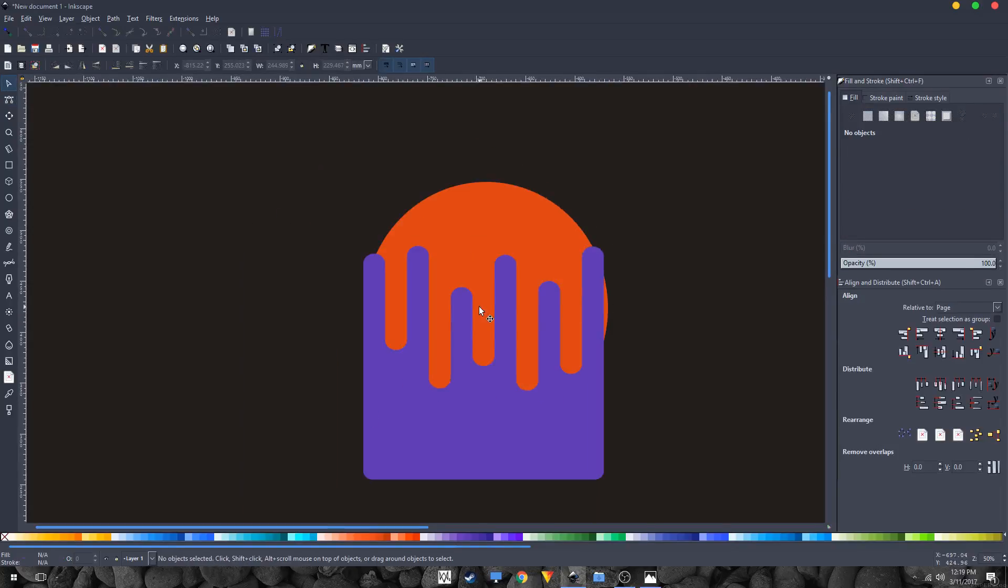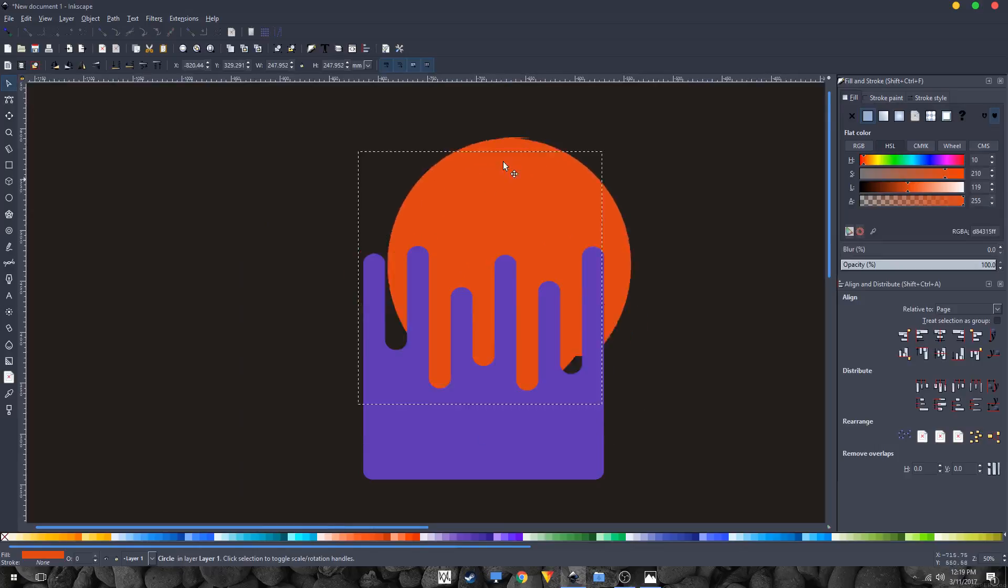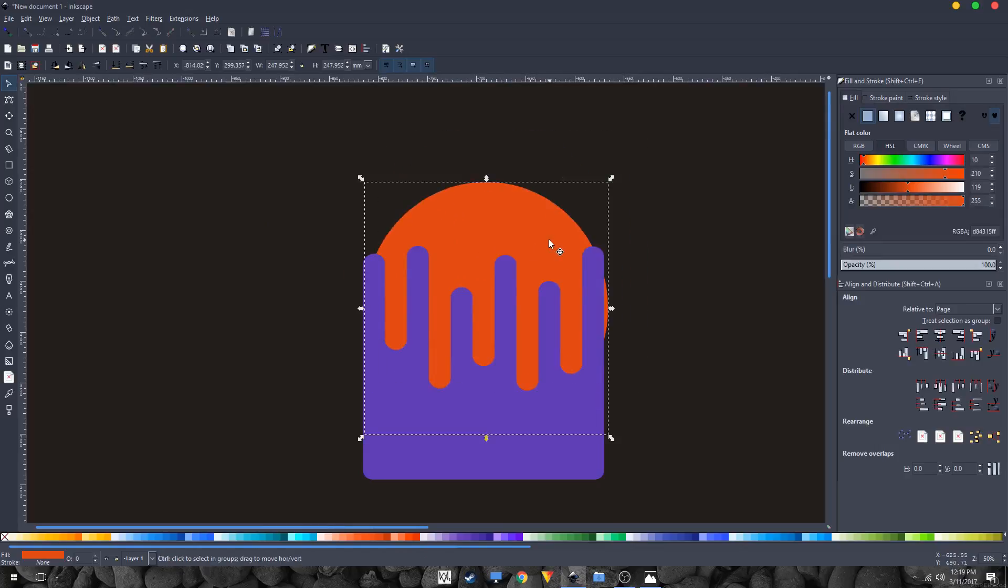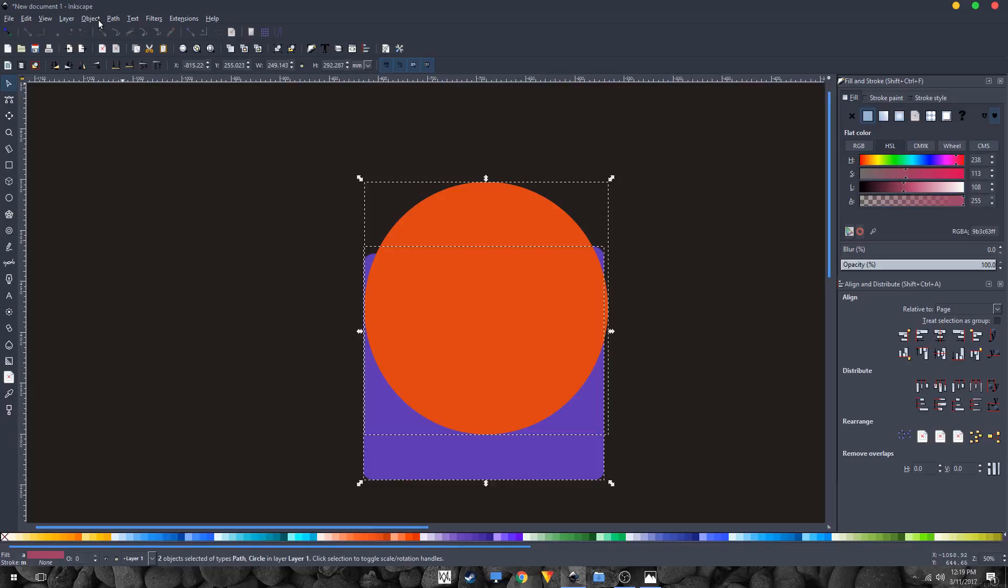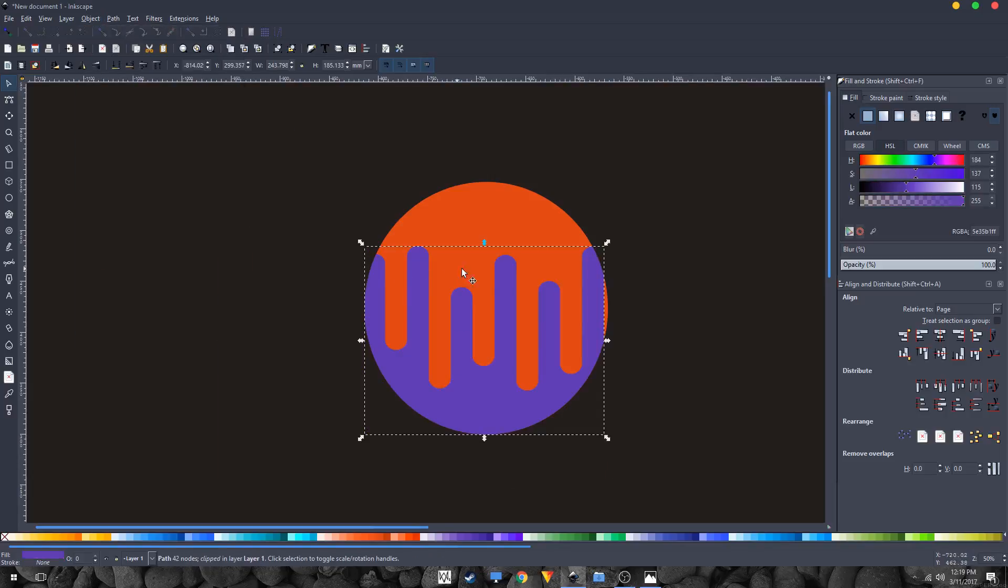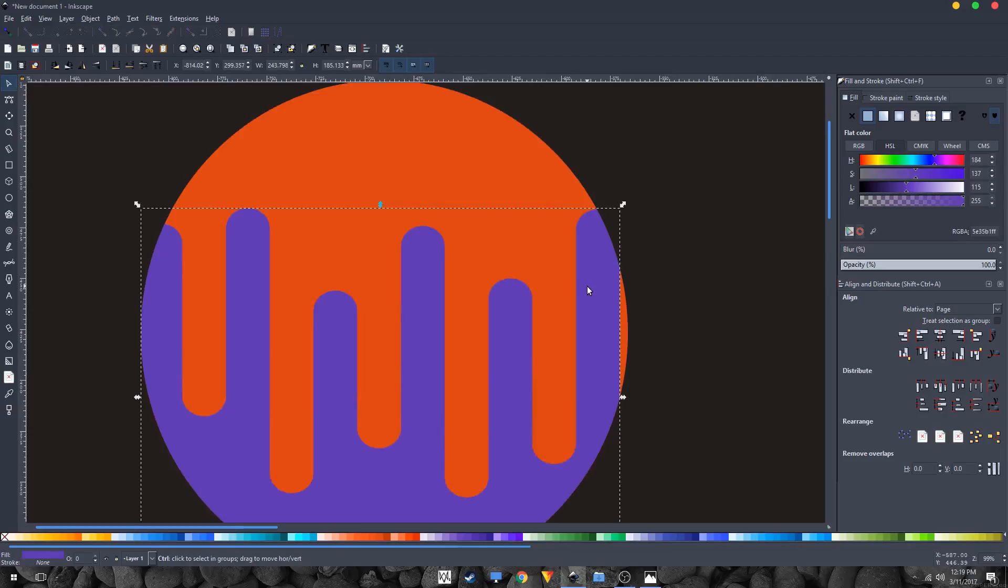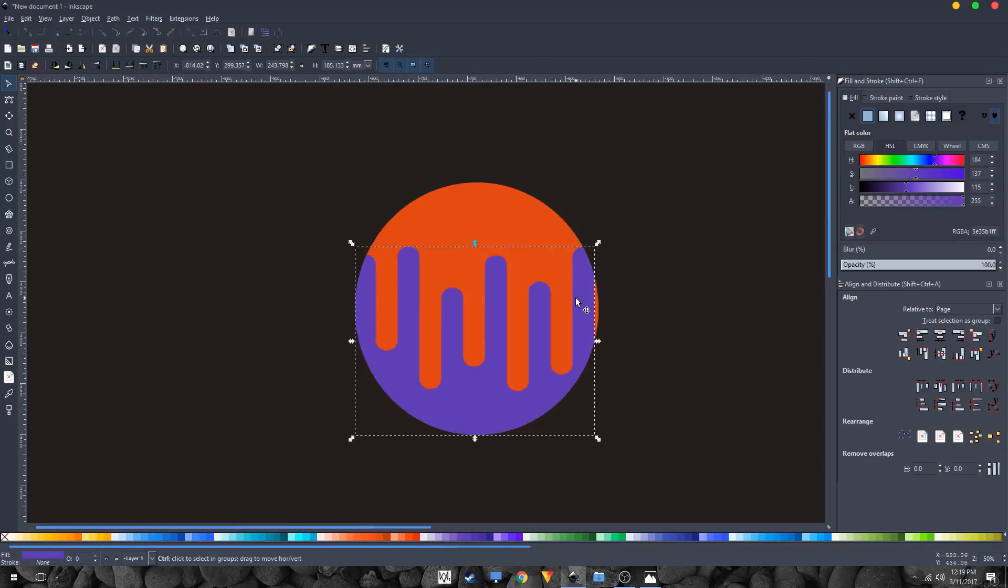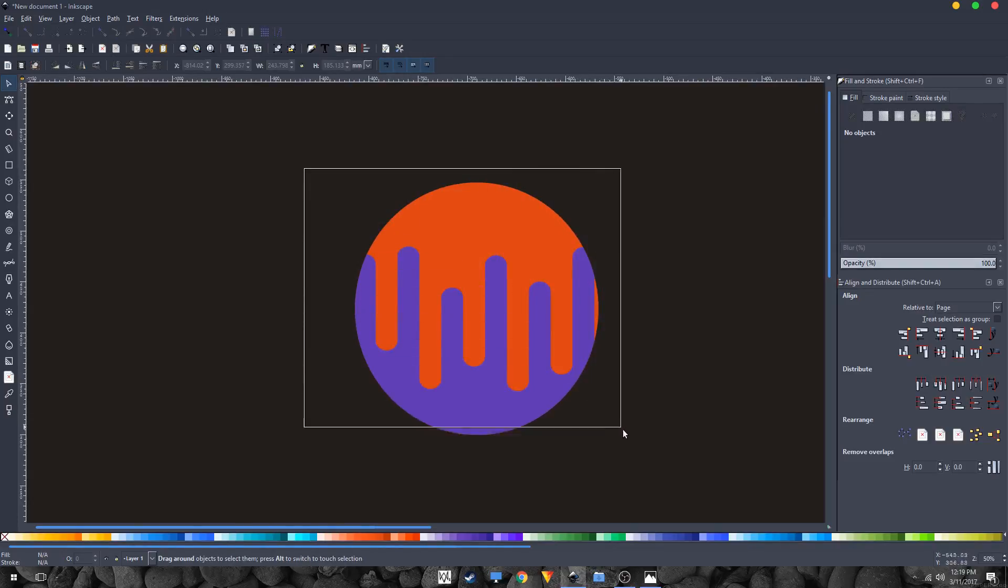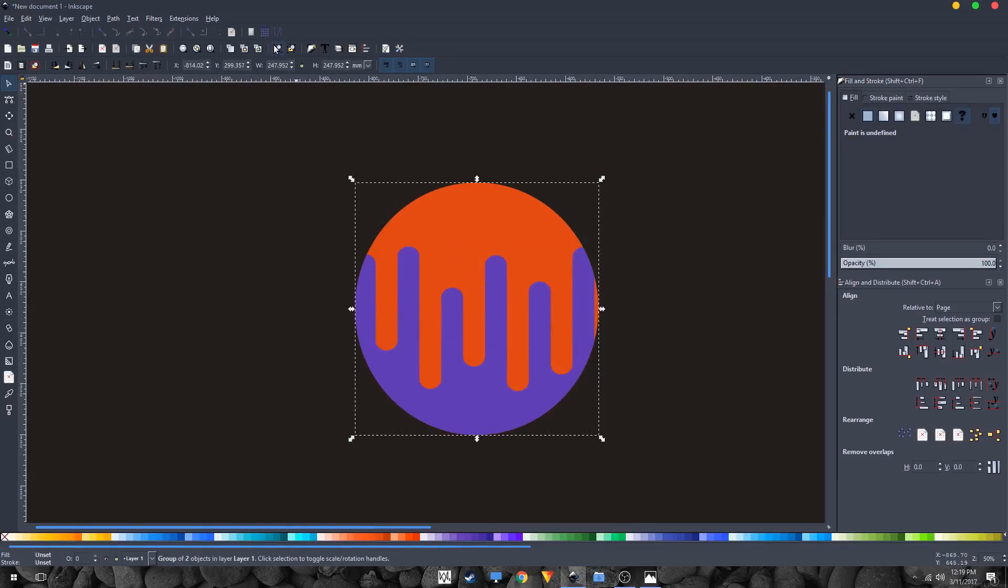Okay, that's looking nice. Just select this circle shape, Control D to duplicate it, and hold Shift on your keyboard and select this blue shape. Go to Object, Clip, Set Clip, and you will have this shape right here. So we have successfully created this planet.